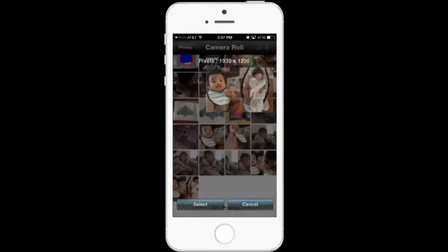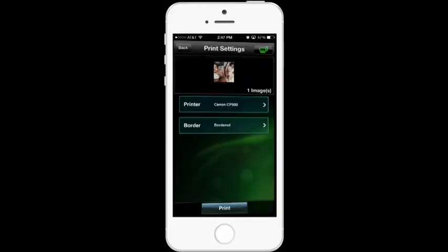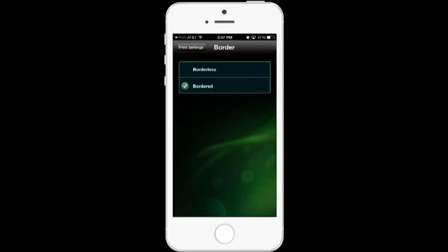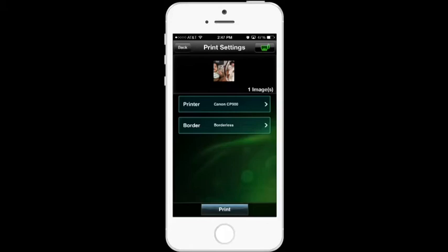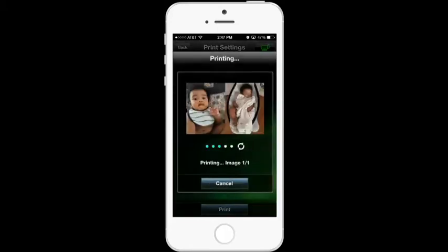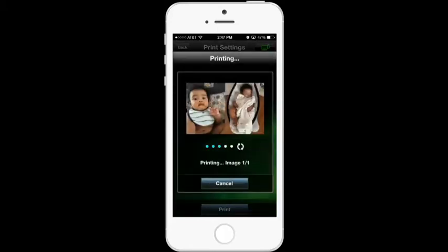I click 'Select,' tap the little arrow, and change the setting from 'Border' to 'Borderless.' Then I tap 'Print.' My Selphy is already connected, so it goes ahead and starts printing the photo. We just wait a few seconds for it to finish.